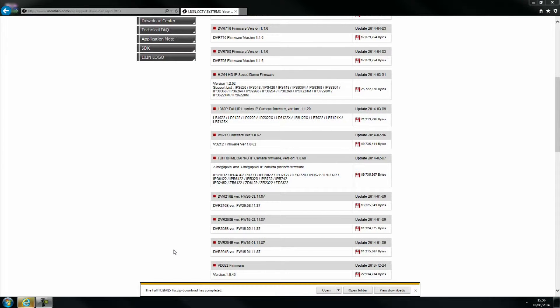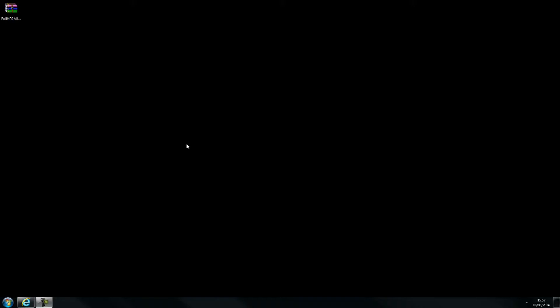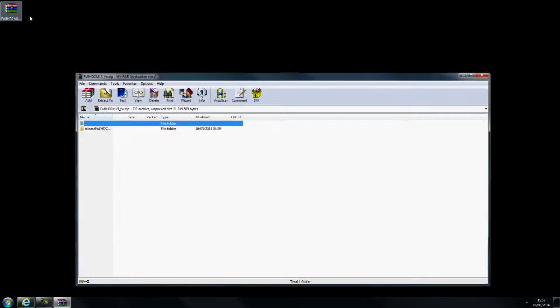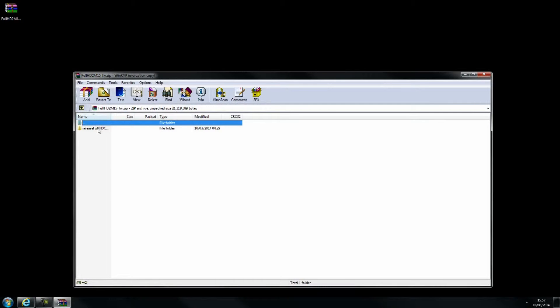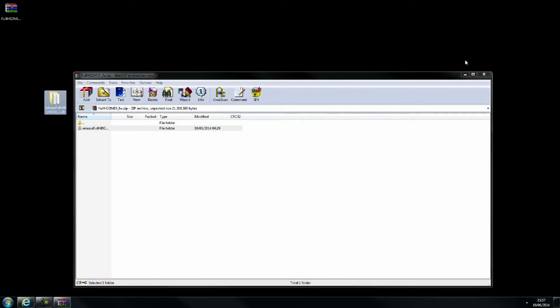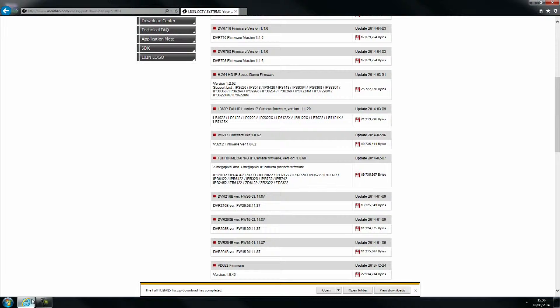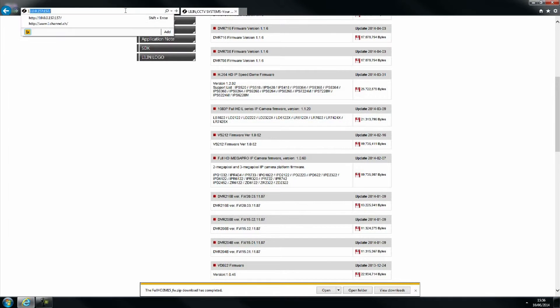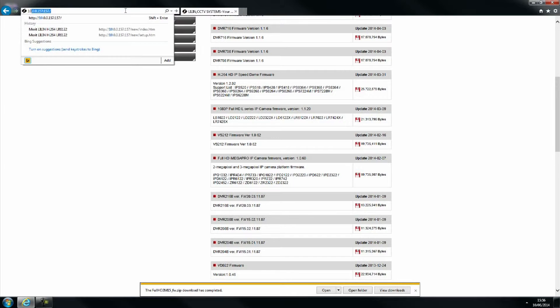Once download has completed, open the file with your extraction software. Once the file has been extracted, reopen your web browser and log into your L-Series camera.